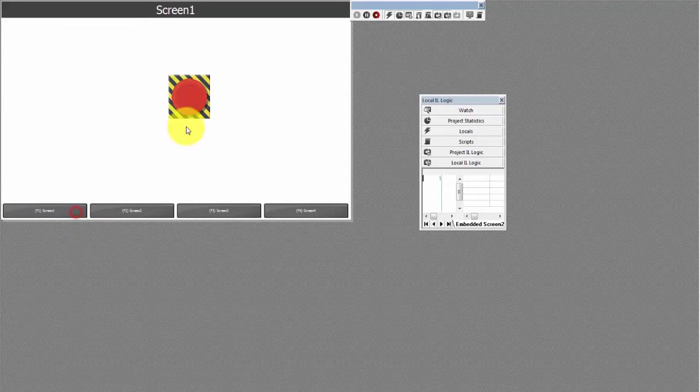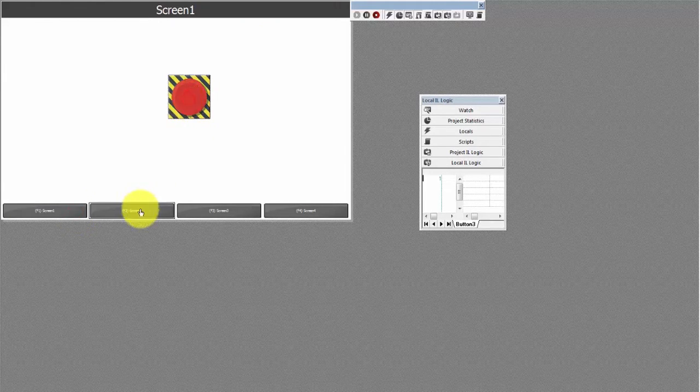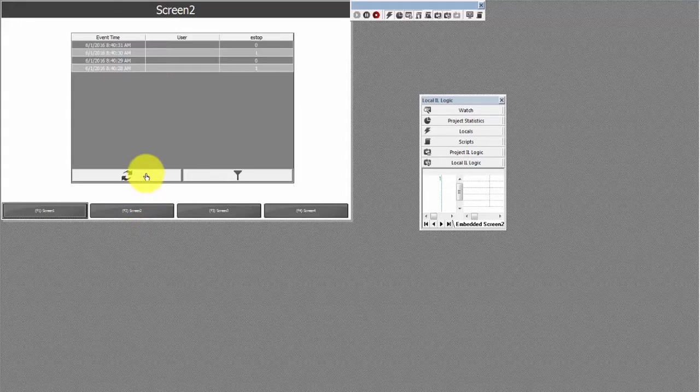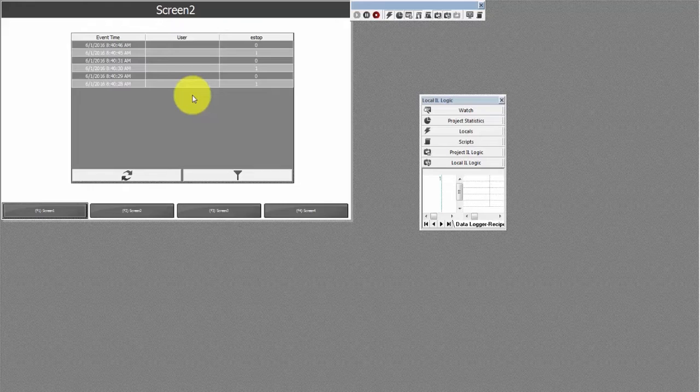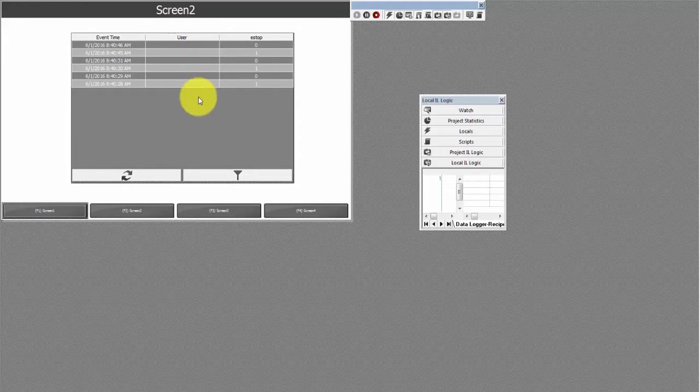So you see if I come back over and turn it on and off again and come over and refresh you see it adds those two recordings. So every time there would be a change in the nature of that button it's going to record in the data logger and you can check it whenever.